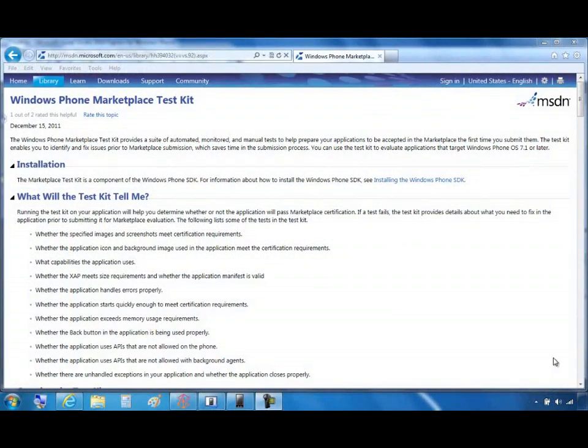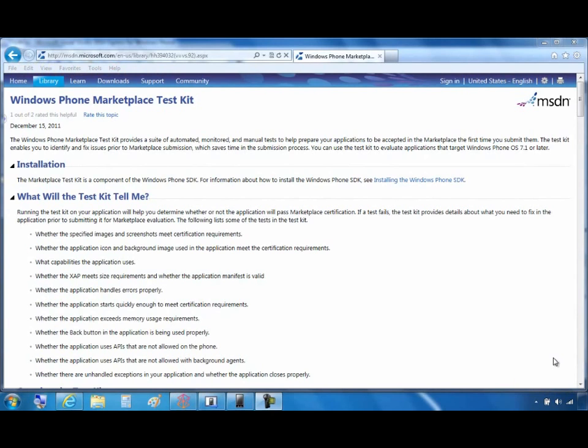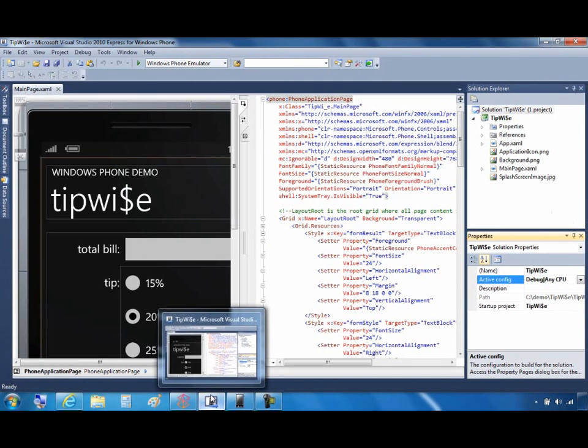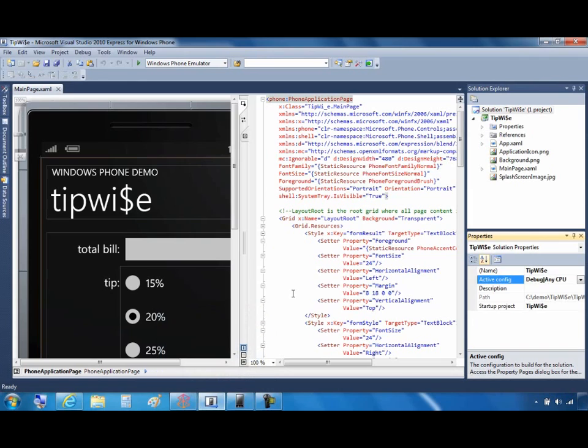This tool will run a standard set of tests that will not only help you pass the Marketplace tests, but will also help you deliver a better app. Also, these test cases will get updated over time, making this tool even more useful.